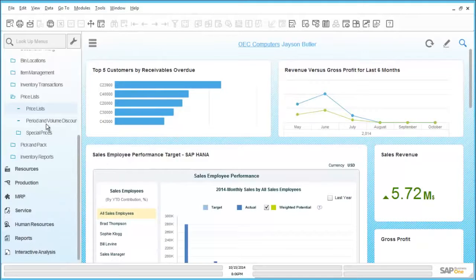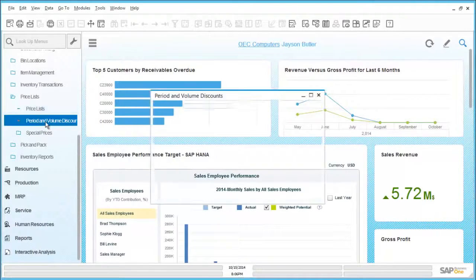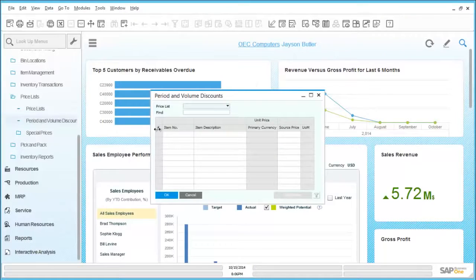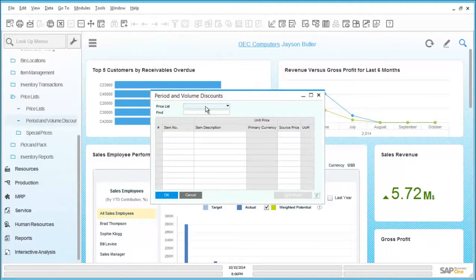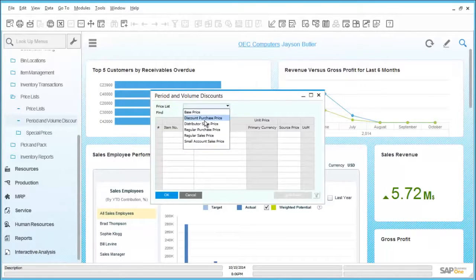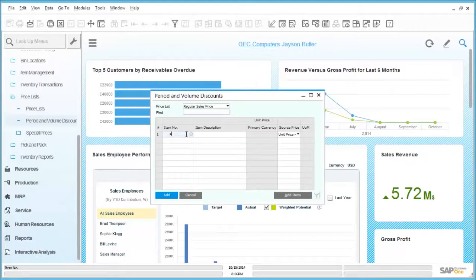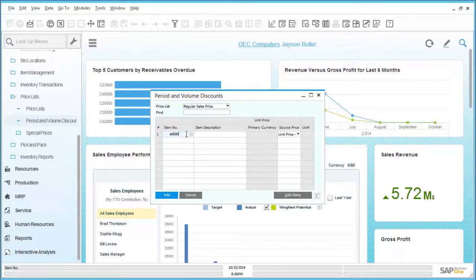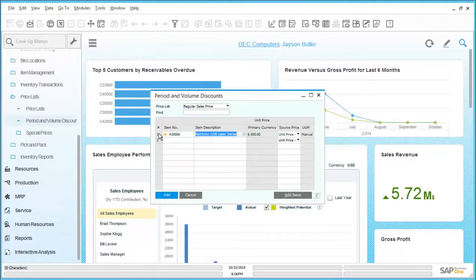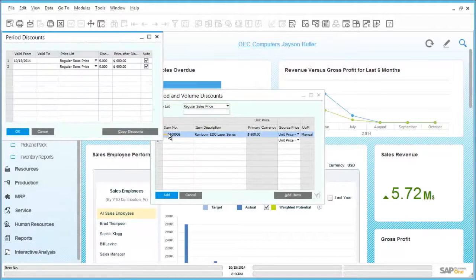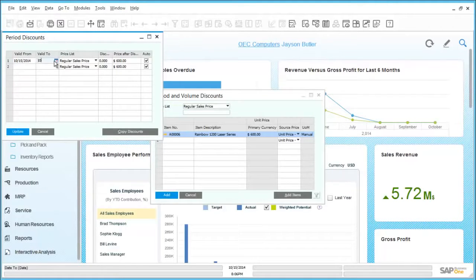In addition, special prices can also be recorded within SAP Business One. This is achieved by selecting per item or by customer and then associating specific pricing for them. In this example here, we are selecting by an item code and then double clicking on the row, we can launch a periodic discount table. This allows us to discount pricing for a defined time period.